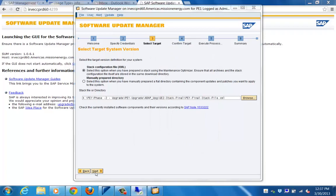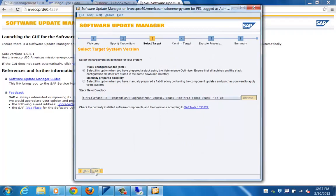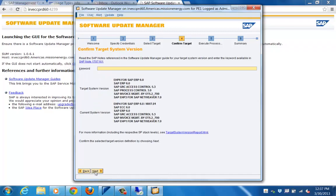The stack file plays a major role — it identifies what we are trying to do, what is present in the source system, and what is needed in the target version and target release. The system can then automatically identify the packages required to be present, installed, and placed in the download basket.